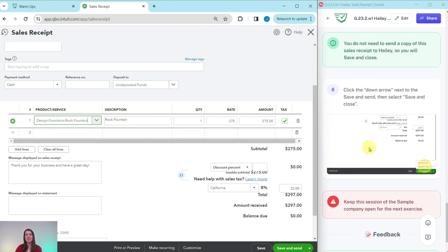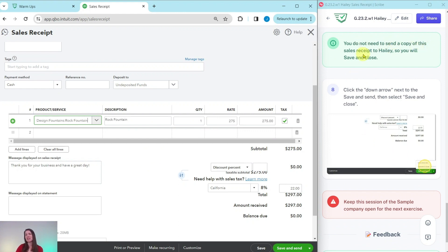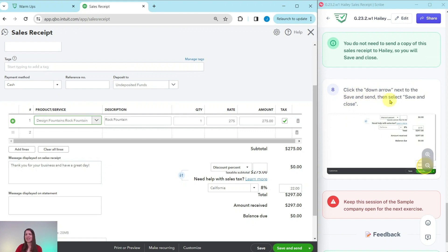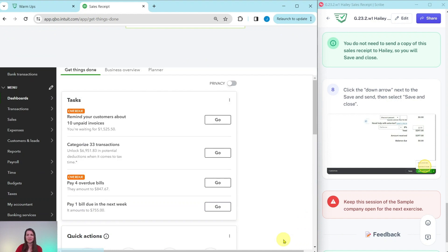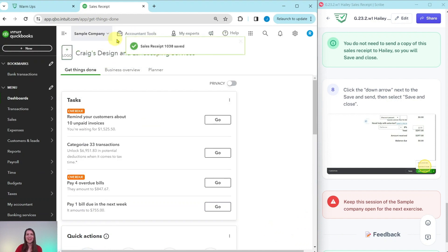And now we just need to simply save and close this, because we are not going to be sending a copy of the sales receipt to Haley. So we're not sending it, just save and close. So click the down arrow next to save and send, and then select save and close. That is down here on the bottom right corner of the sample company. Click that down arrow and then select save and close.